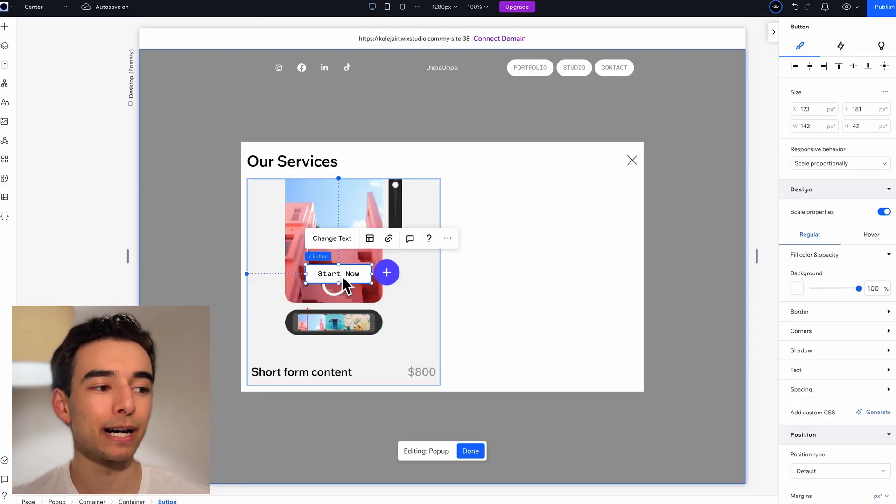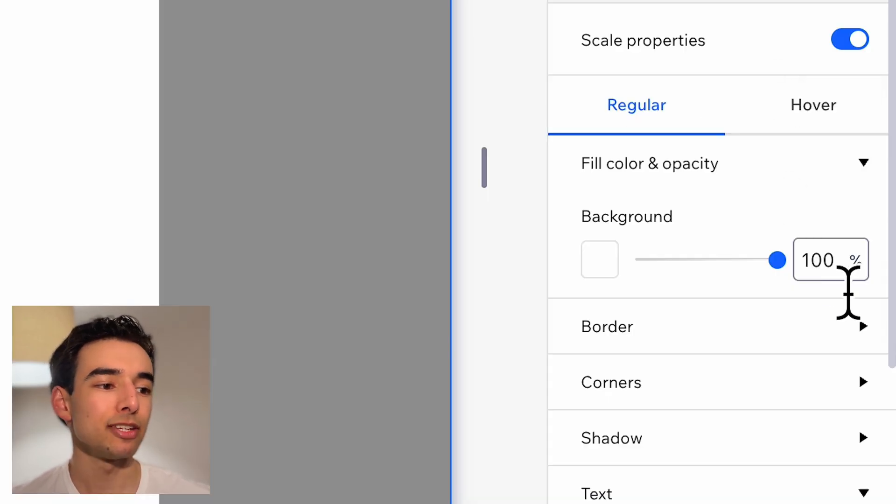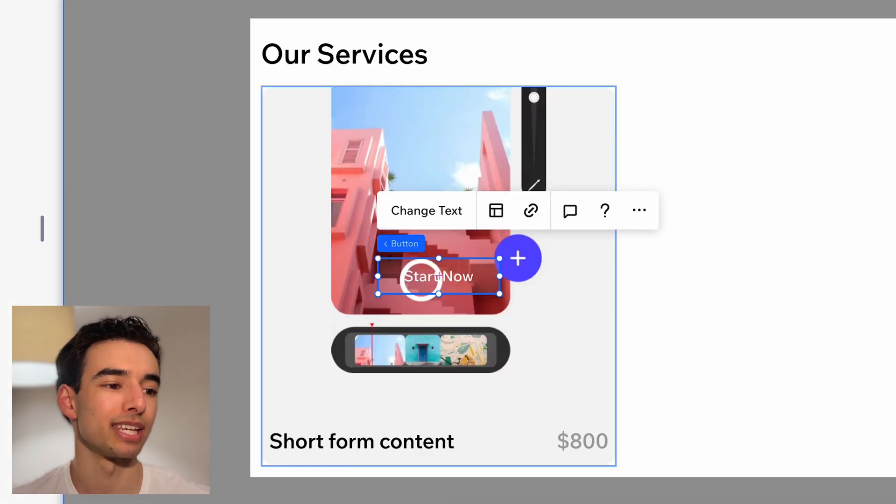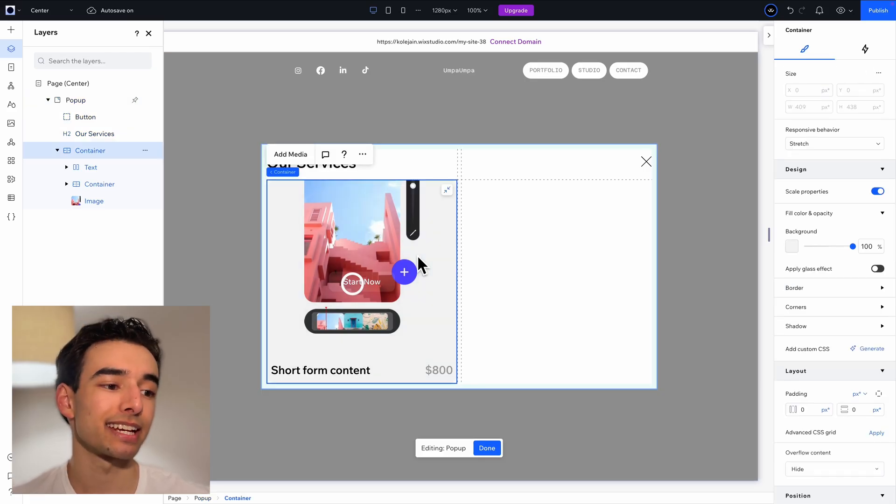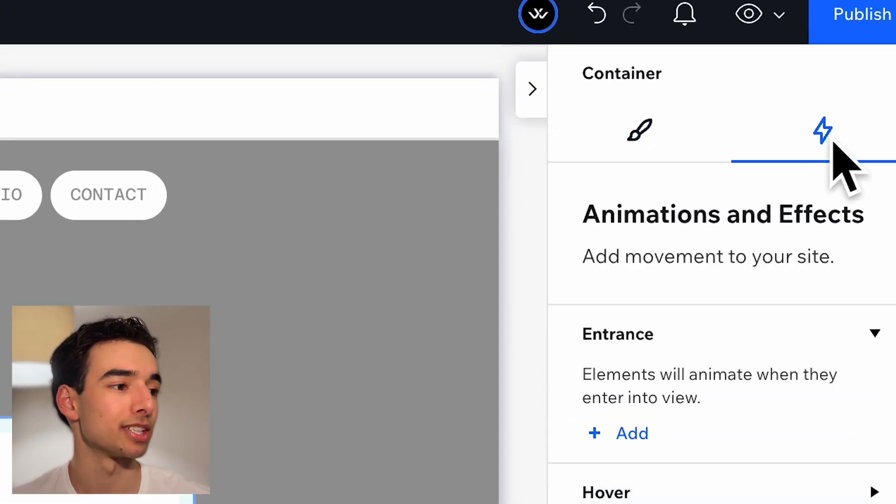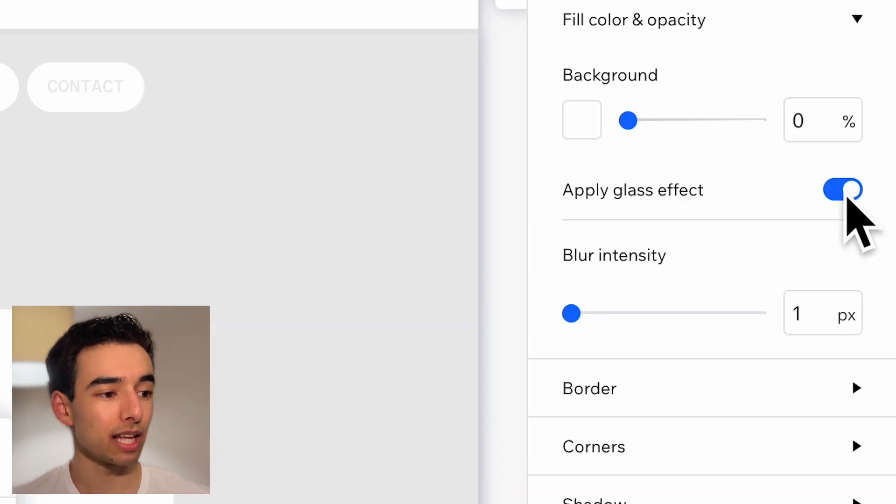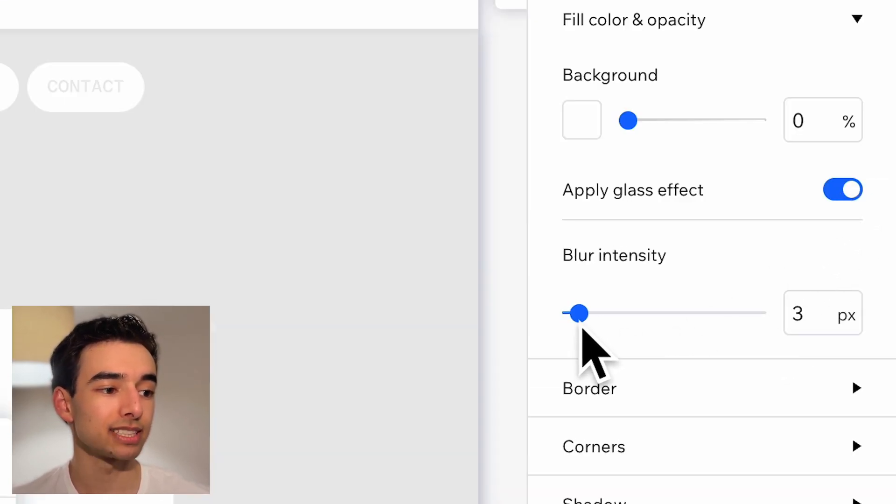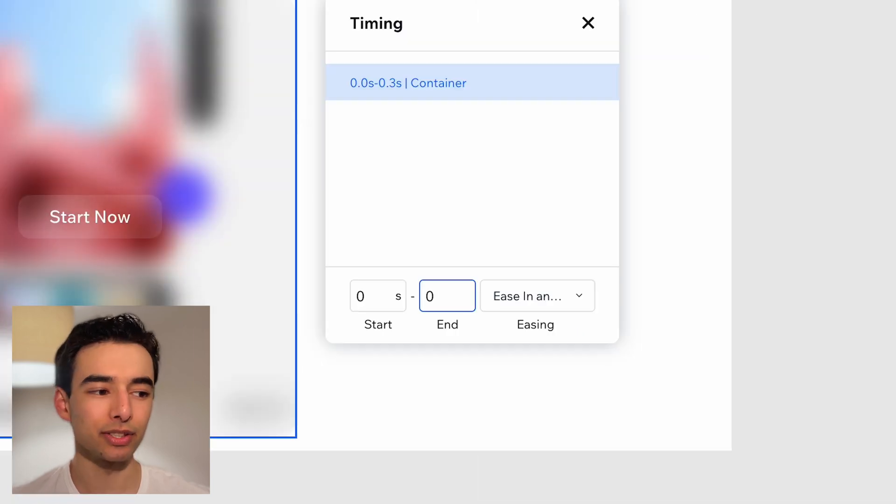Finally, let's add in a button and style it like so, and set the transparency to about 10%. To animate, just select that container and head into animations and effects tab, and create a custom animation. We'll turn on apply glass effect, and adjust the intensity, and also the duration as well.